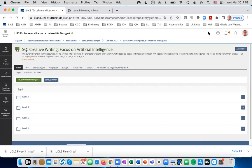To create an Übung, log into your Ilias course and find the place in the course where you would like the Übung to appear.